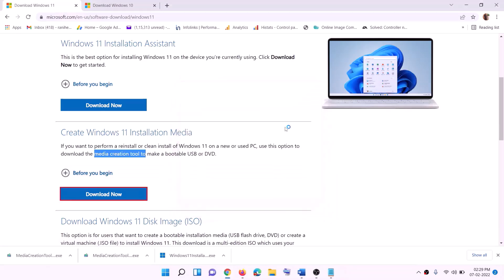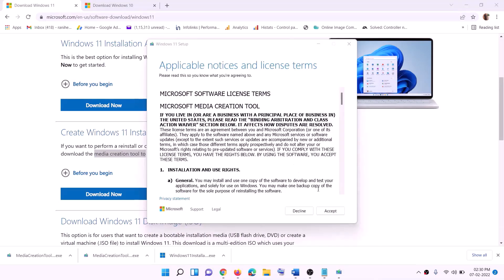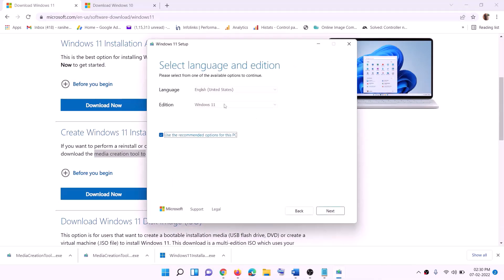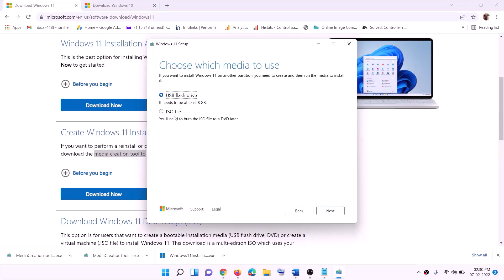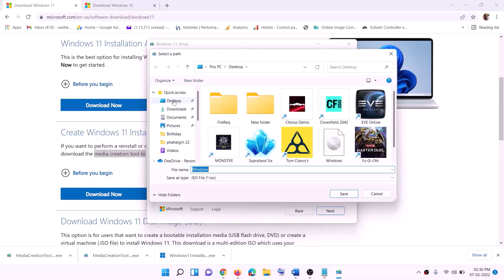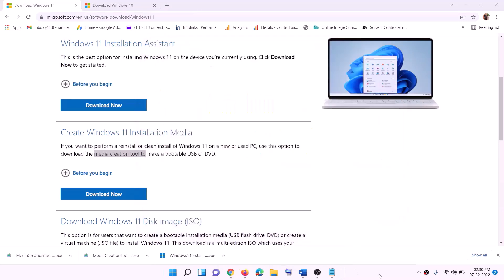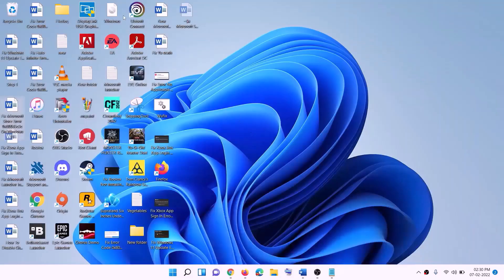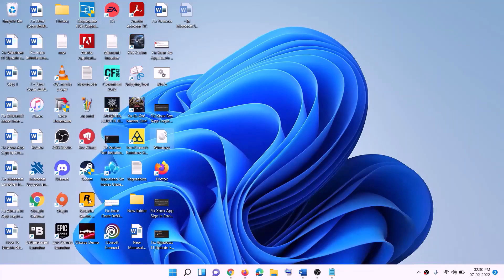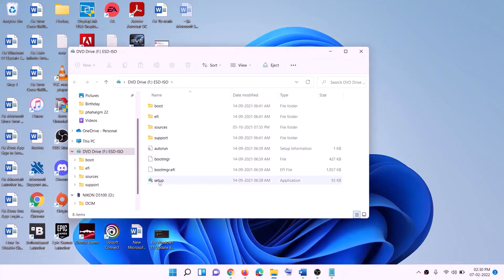Click Yes to allow — this will load the Windows 11 Media Creation Tool. Click Accept. By default, Windows 11 will be selected — click Next. Select ISO file and click Next again. You can set the save location to the desktop and then click Save. Once the download is complete, click Finish and go to the desktop to find the Windows ISO file.